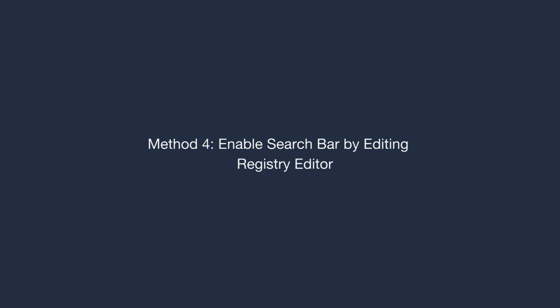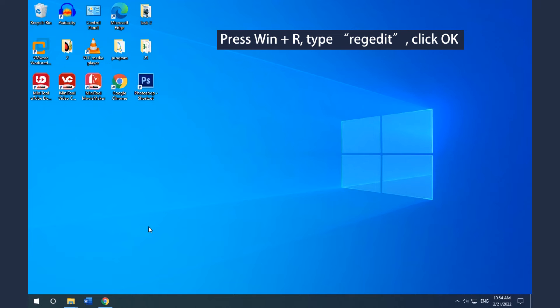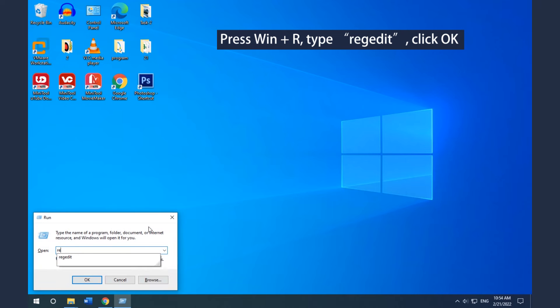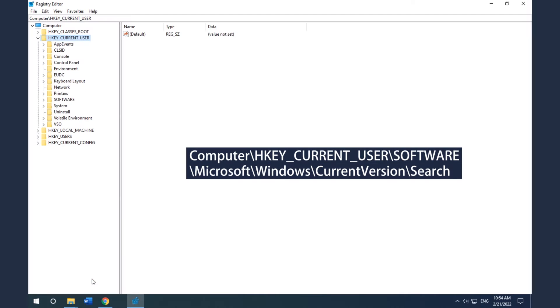Method 4: Enable the Search Bar by Editing Registry Editor. Press the Win and R keys to open the Run box, then type regedit and click OK. Then navigate to the path shown on the screen.